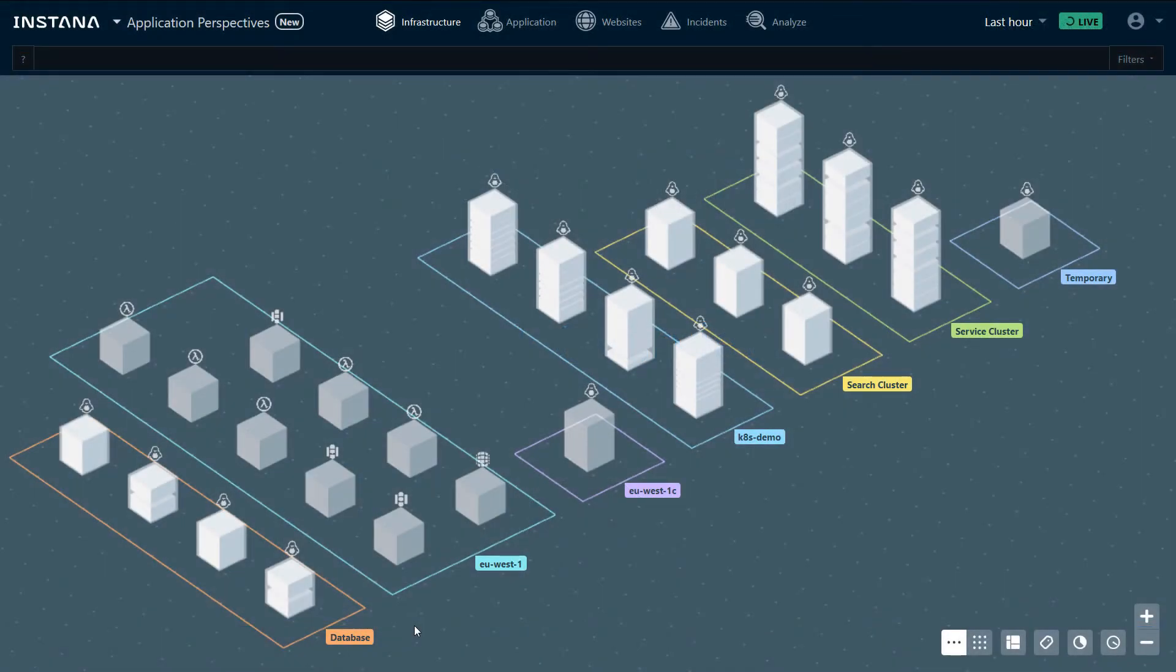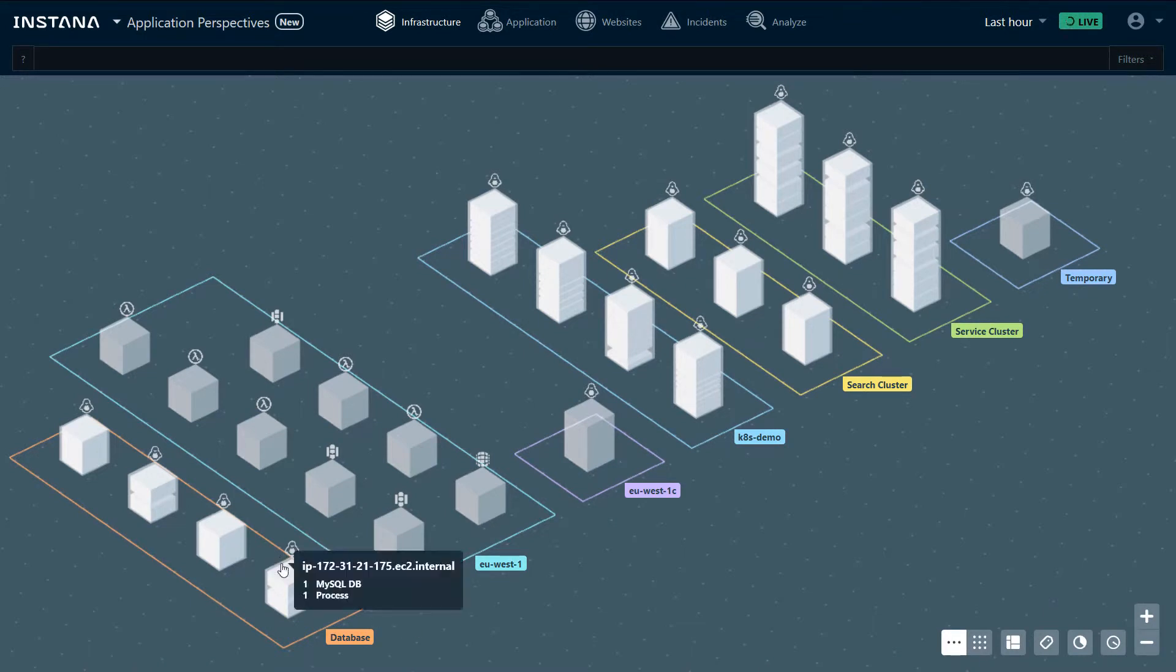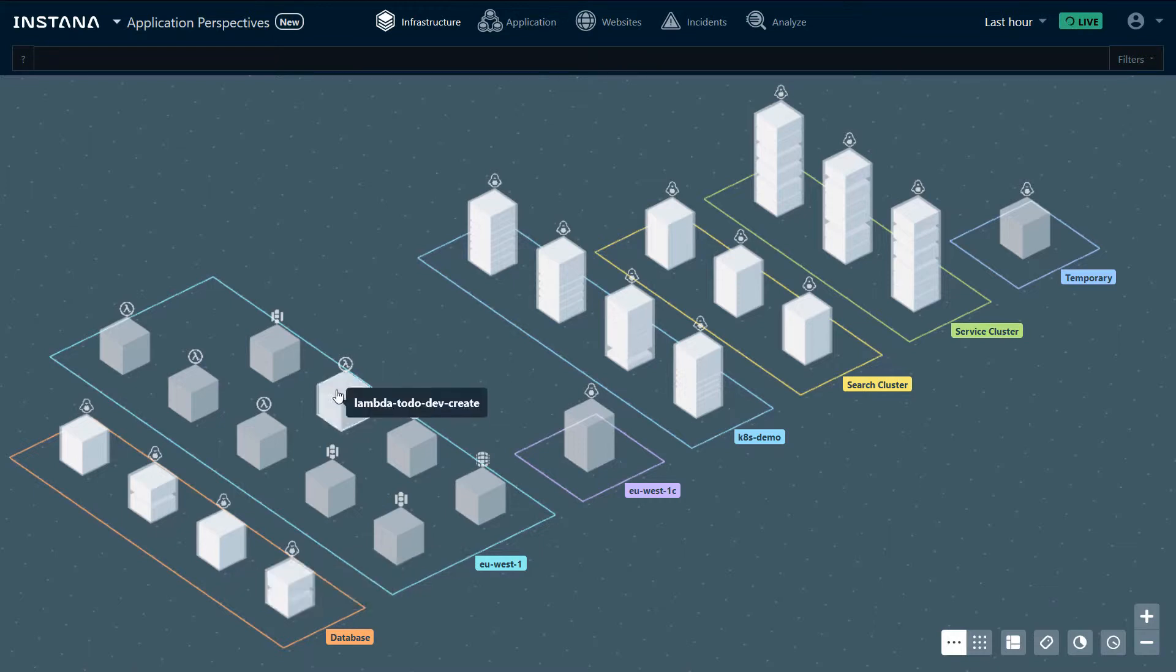This is our demo environment where Instana is installed. We can see a database zone running in EC2 where one of the nodes has MySQL running.